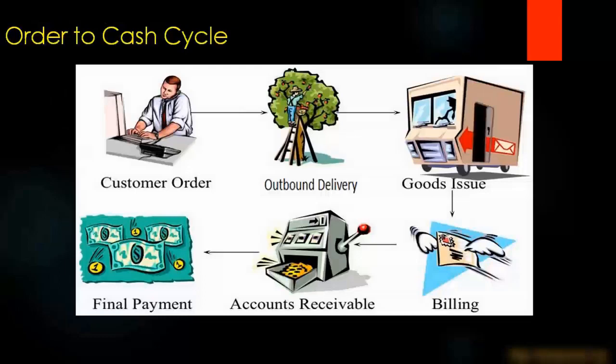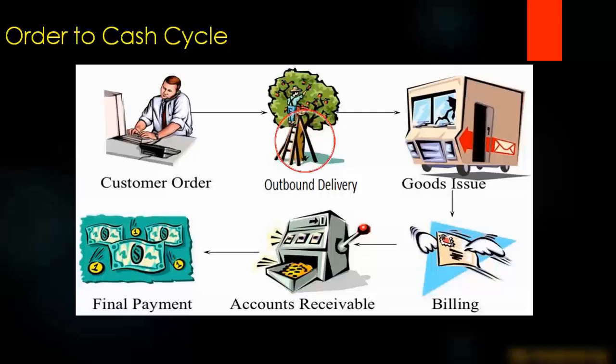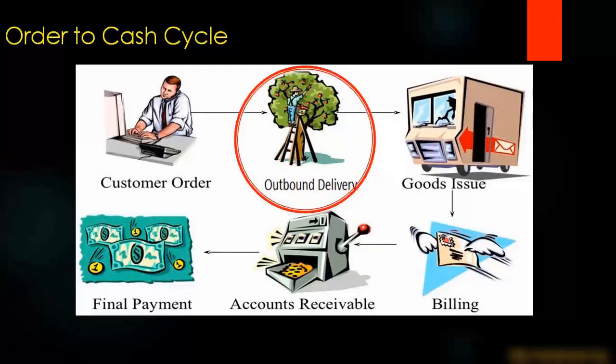Earlier we have seen in the order to cash cycle how to create the quotation and the sales order. Now in this lecture we're going to learn about the next step, which is outbound delivery, how to create the outbound delivery after you have created the order.